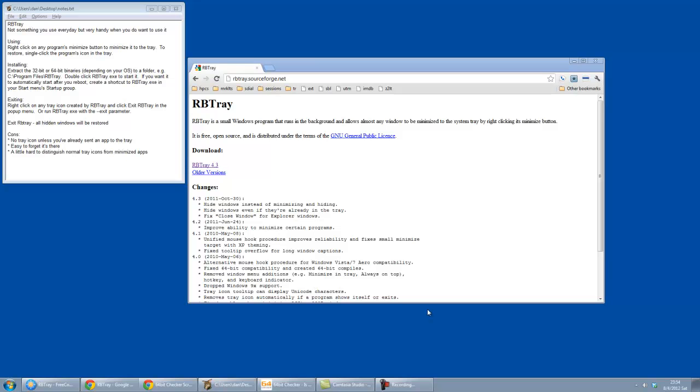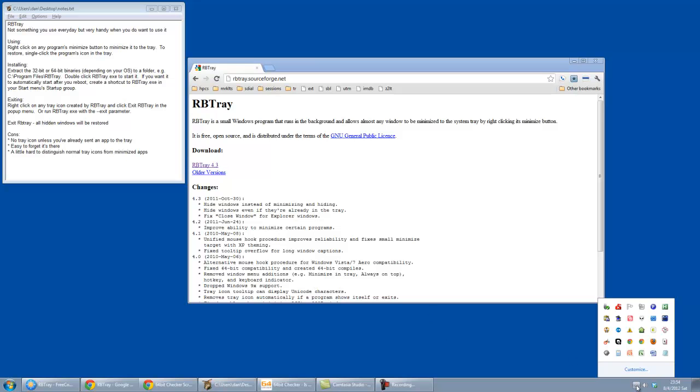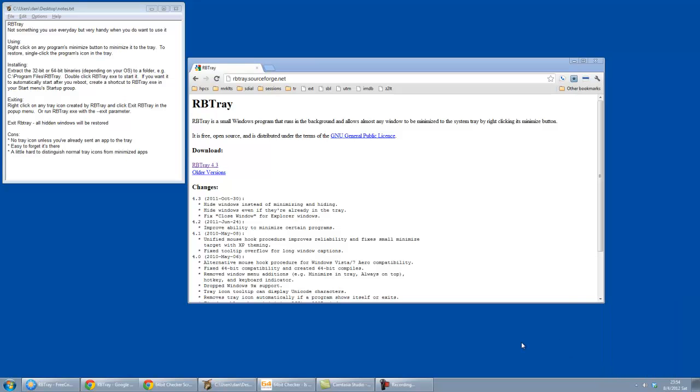And so that can reduce the overhead of the things you've got running in the taskbar, and then you've got all of the applications that you want to bring back in the tray.